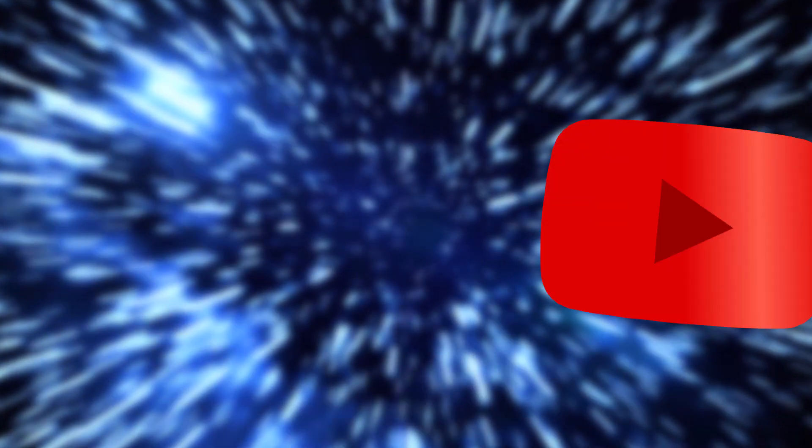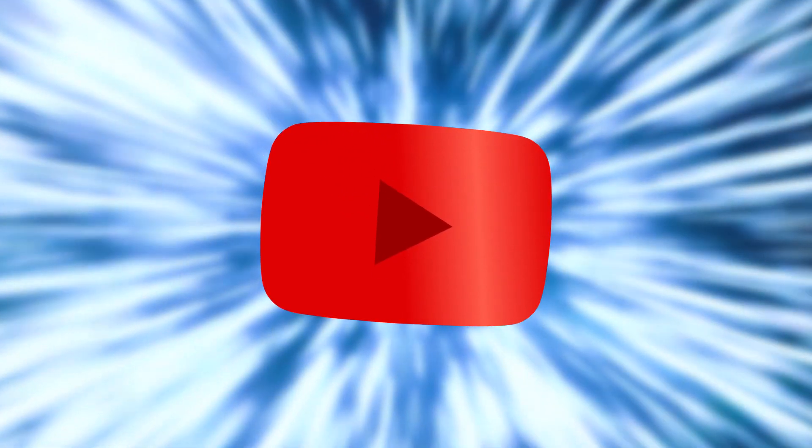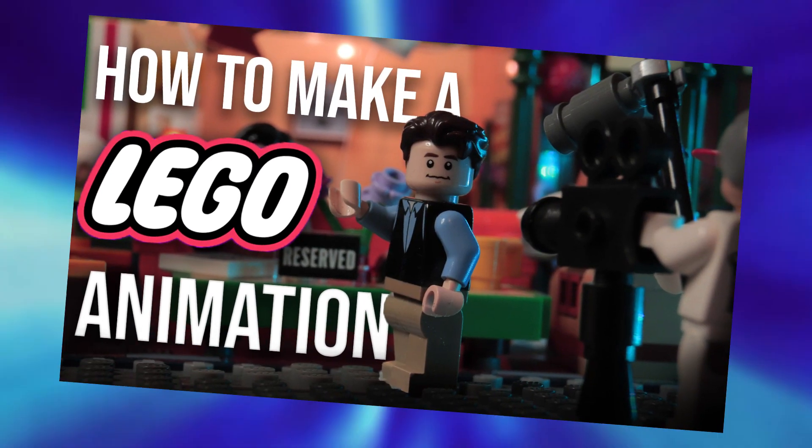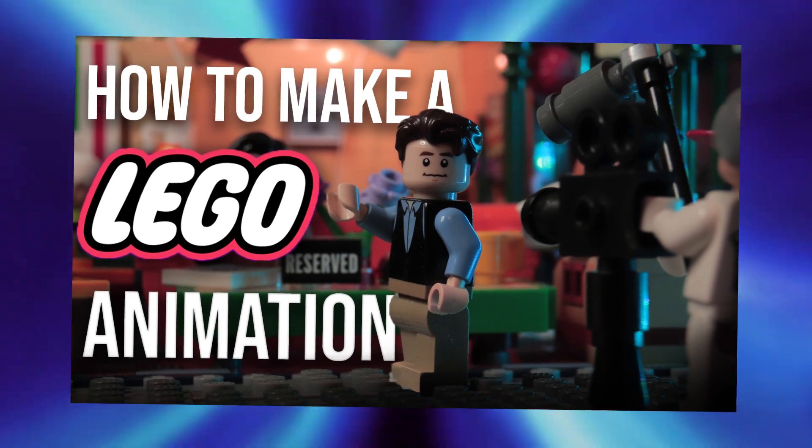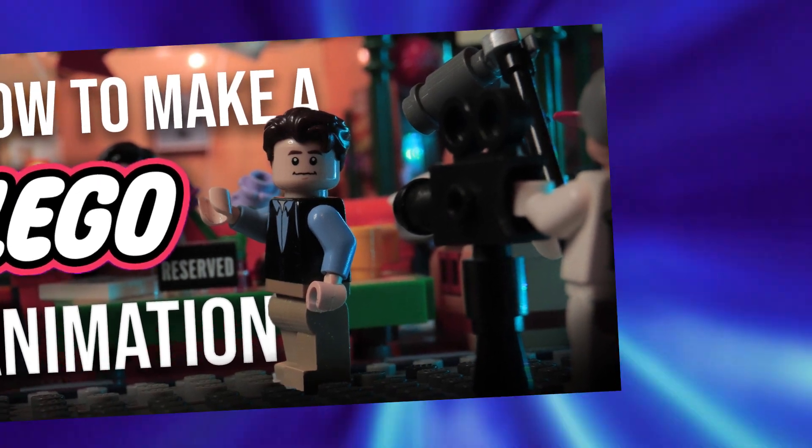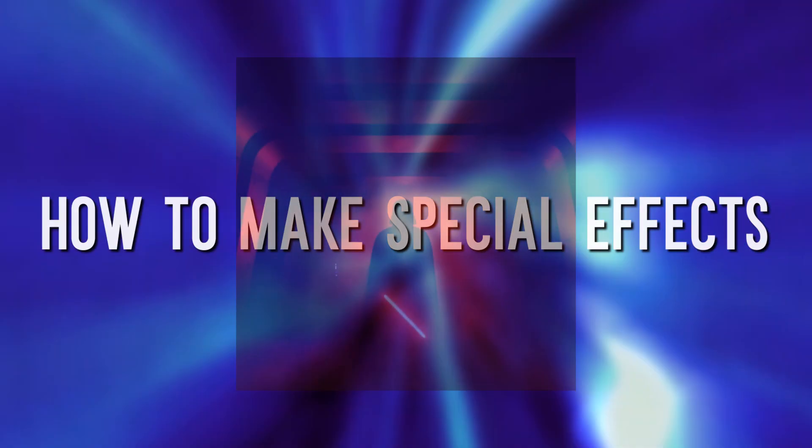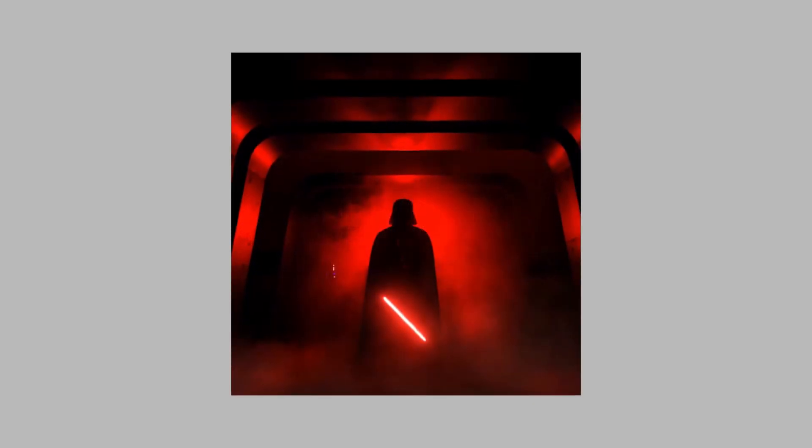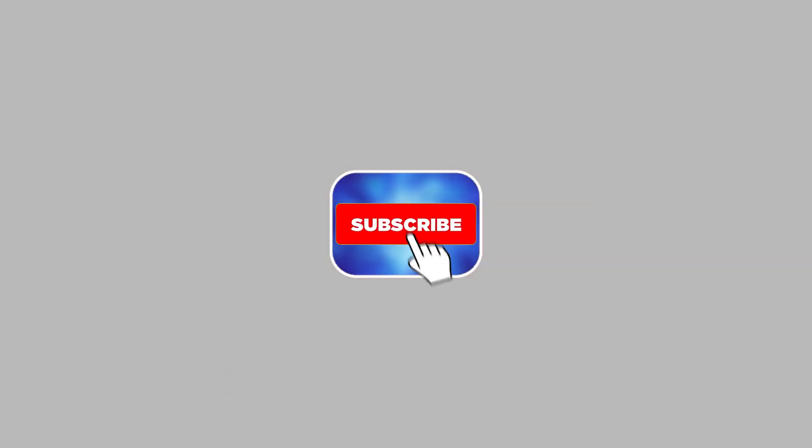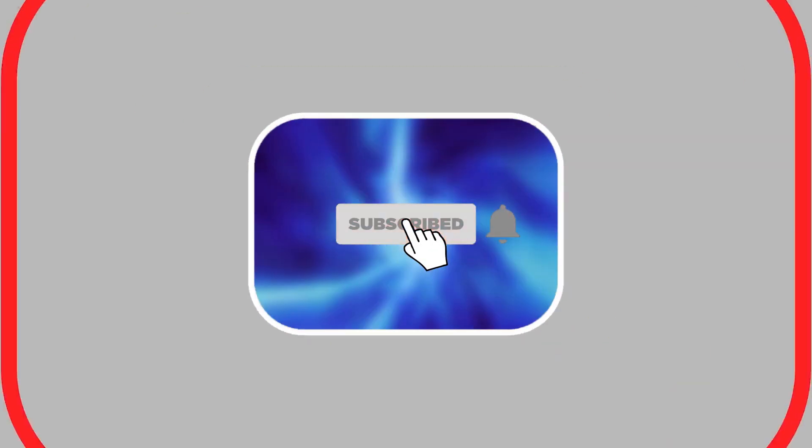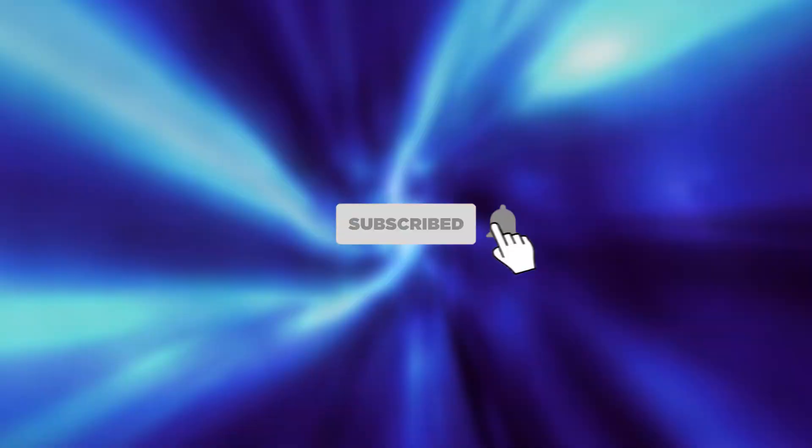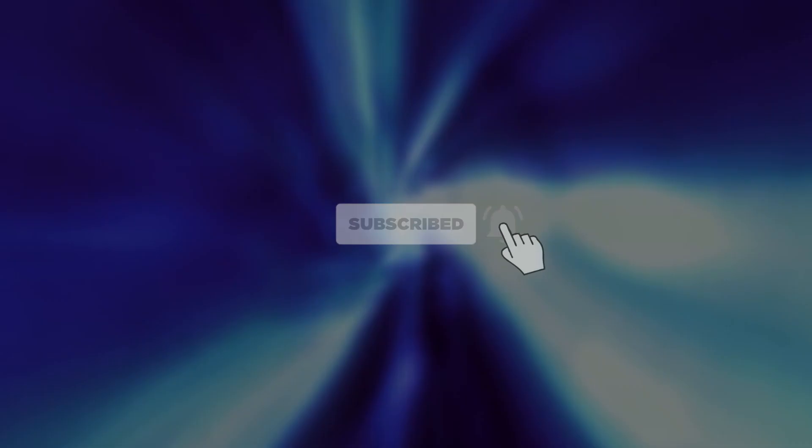Hello there, welcome to this new video. Now that we have seen the basics of animation, it's time, as many have asked in the comments, to see how to make special effects. In this video we will see the lightsaber effect. Don't forget to subscribe so you don't miss the next video, and let's go.